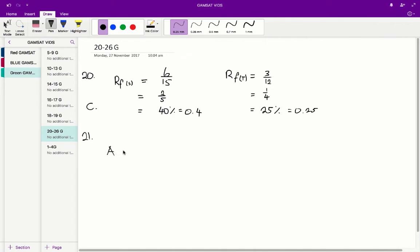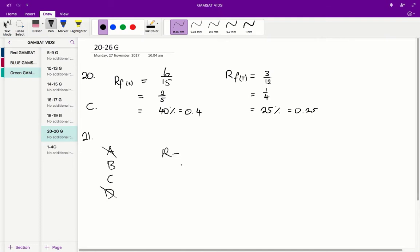We can do the same for solvent T. Leucine is much further to the right, meaning it has a higher RF value for solvent T than phenylalanine. So we can rule out phenylalanine for solvent T, which rules out answer D. Now we just need to compare two RF values: phenylalanine for solvent S and leucine for solvent T. Leucine for solvent T is 9 on 12, which equals 0.75.